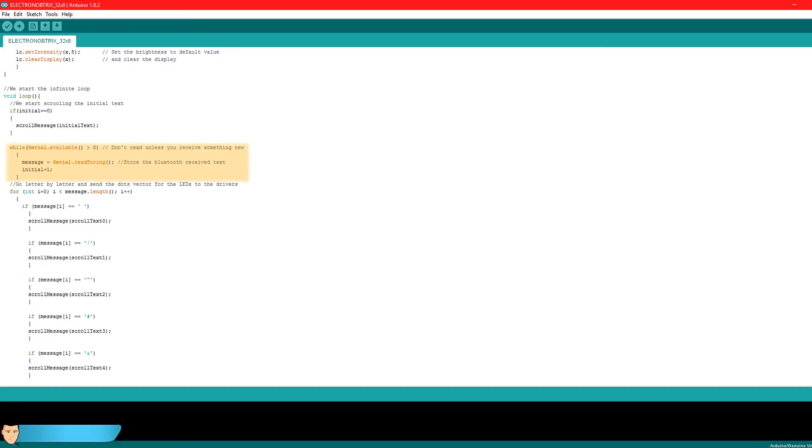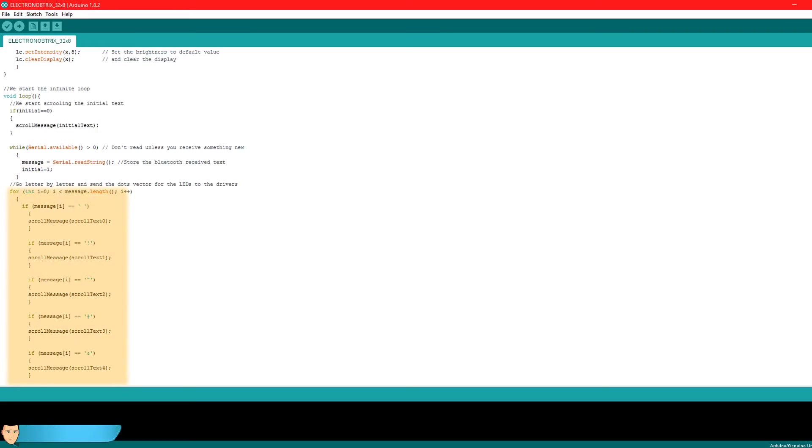Now, in the infinite loop, we first check if there is a new text coming through the serial communication. We store the received data of the message variable as a string. Now all we have to do is to print on the display each letter one by one. For that we create a loop that will execute itself a number of times equal to the message length.